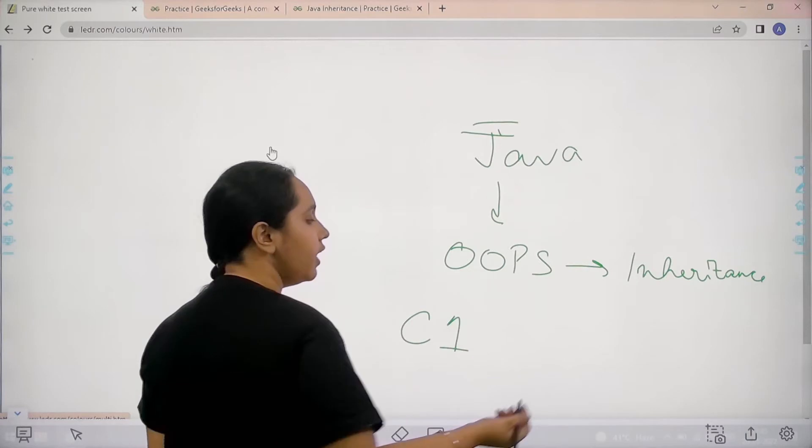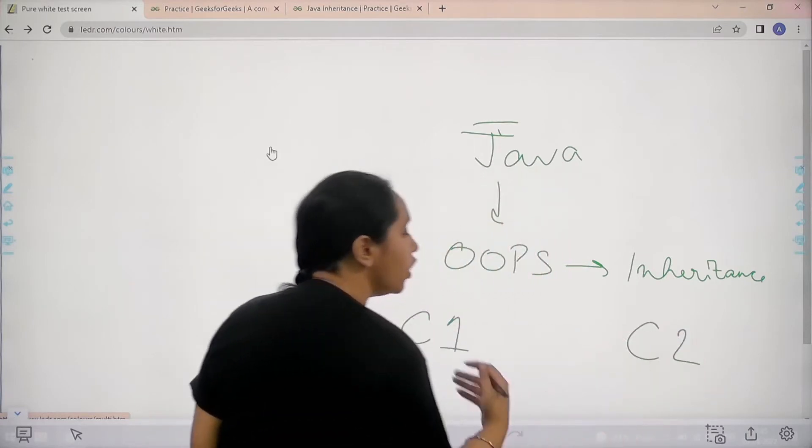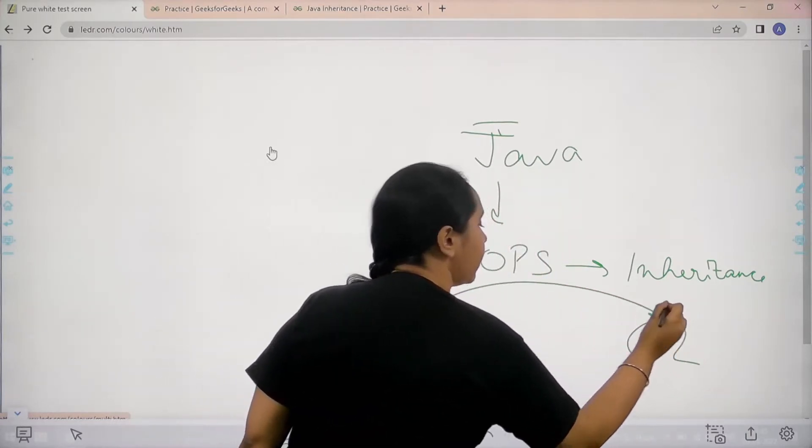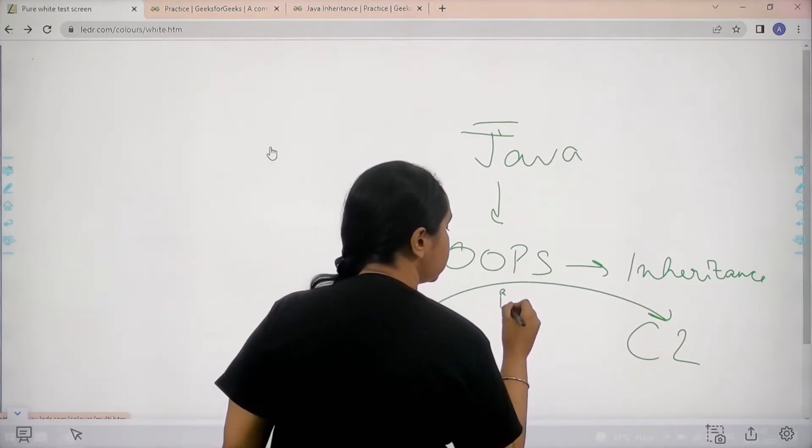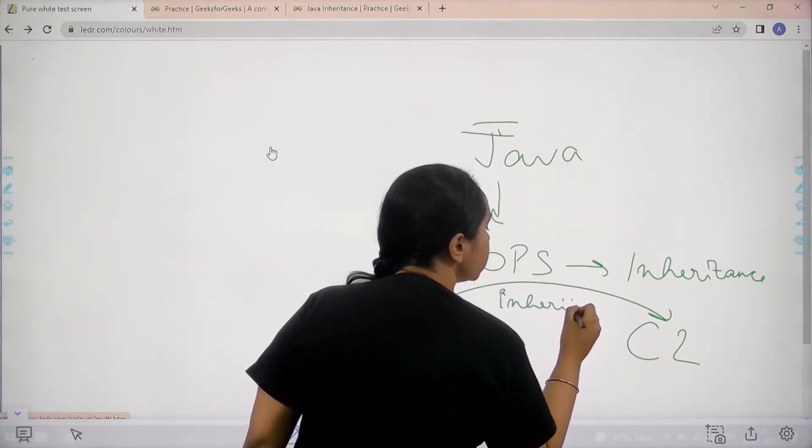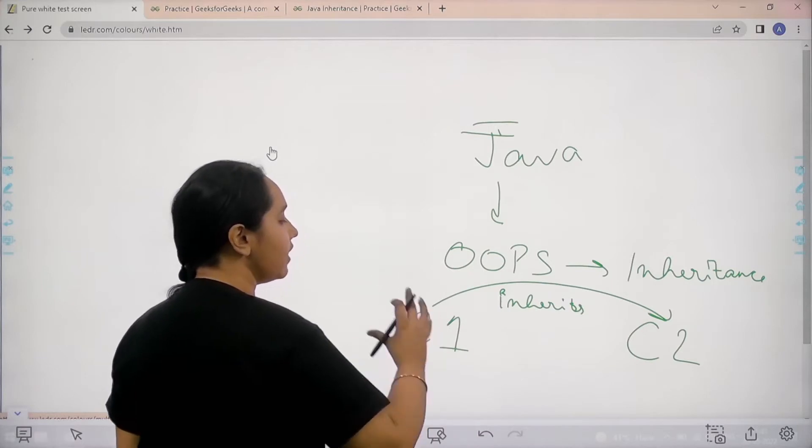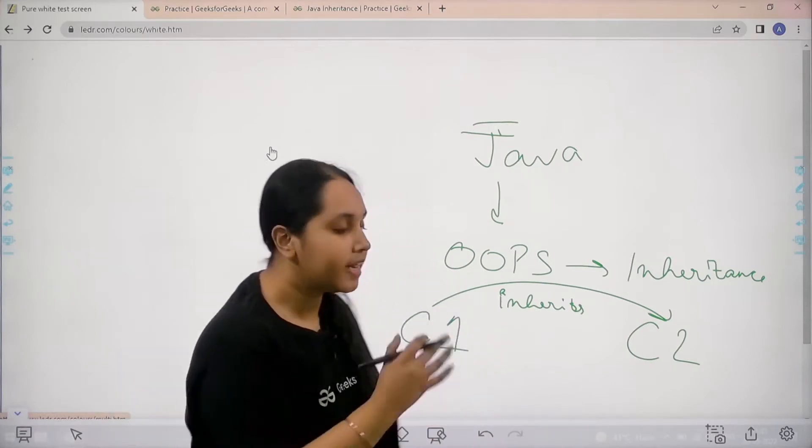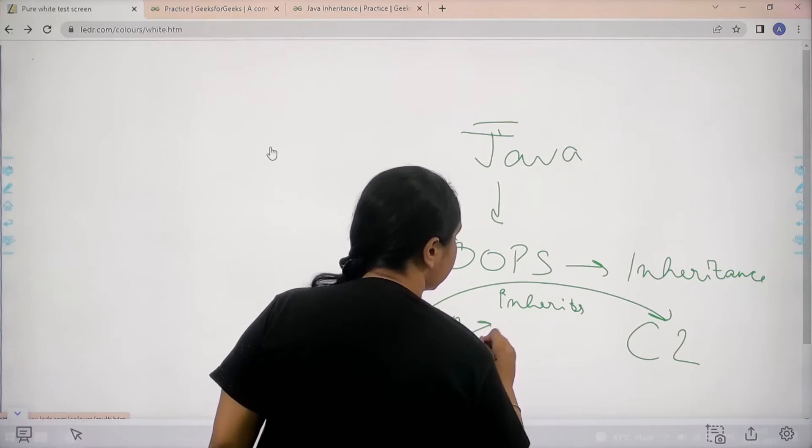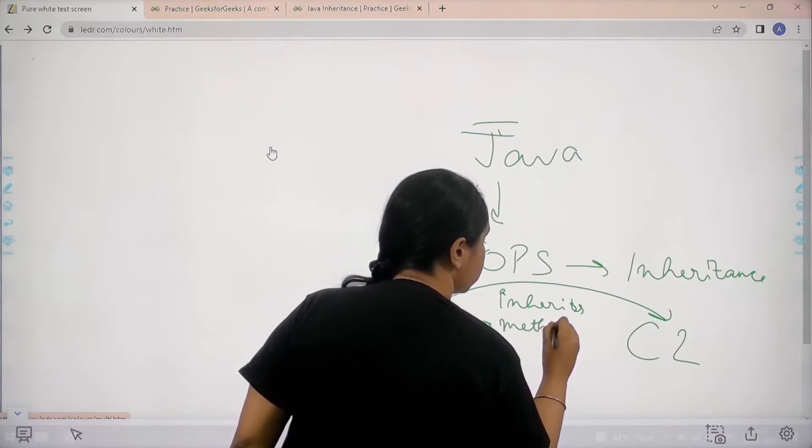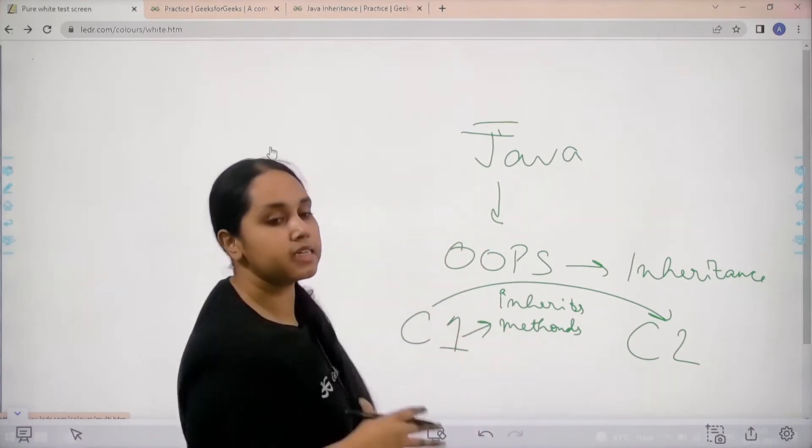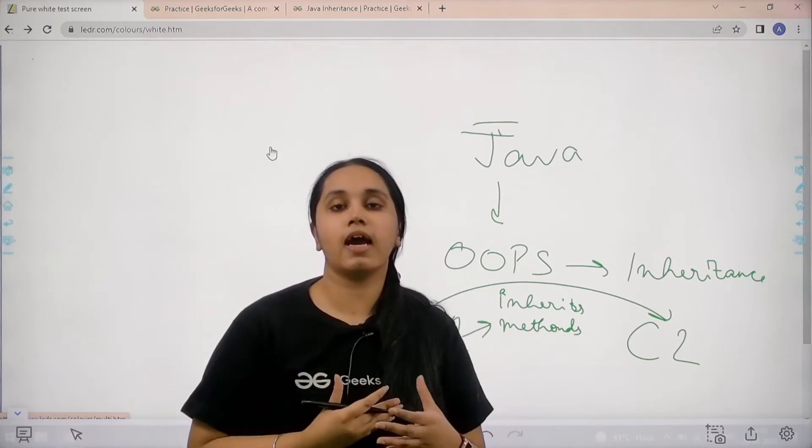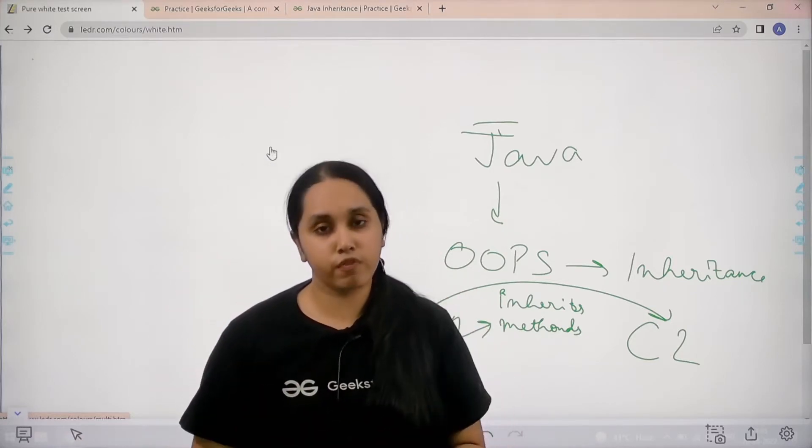This is C1 and this is class 2. So what happens is if C1 is inherited by C2 that means inherits. So what happens is that while C1 is getting inherited to C2 it can use its methods and functions.